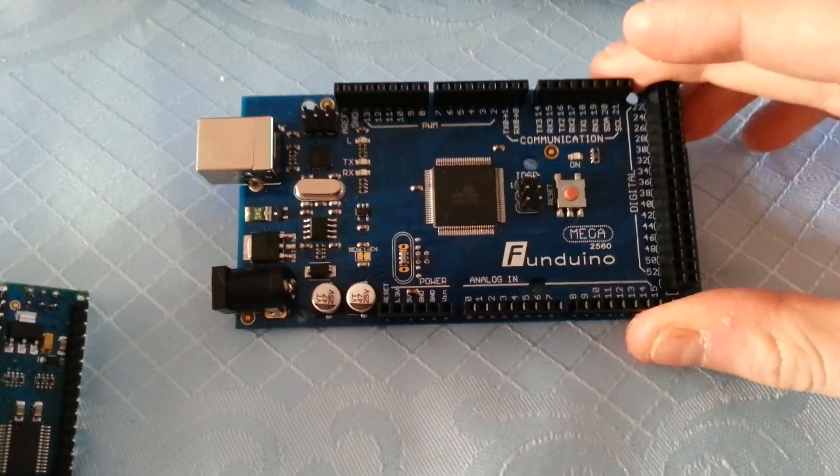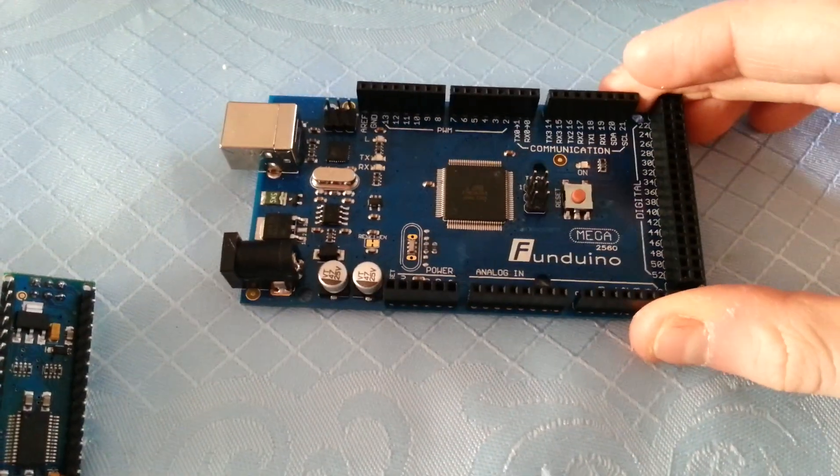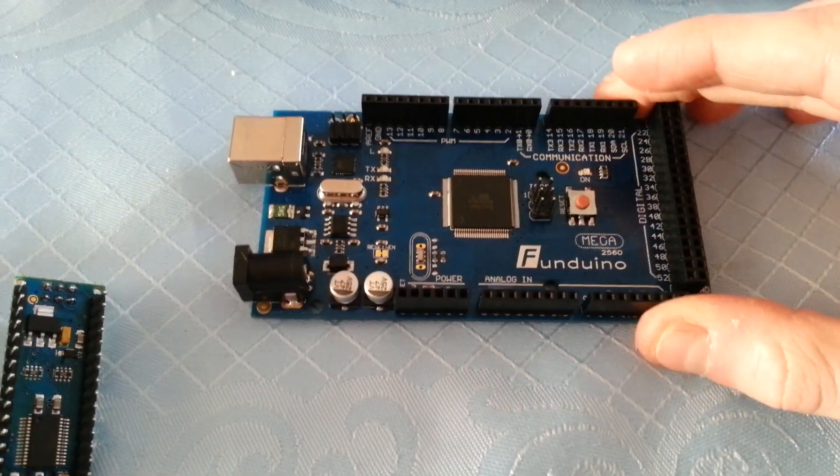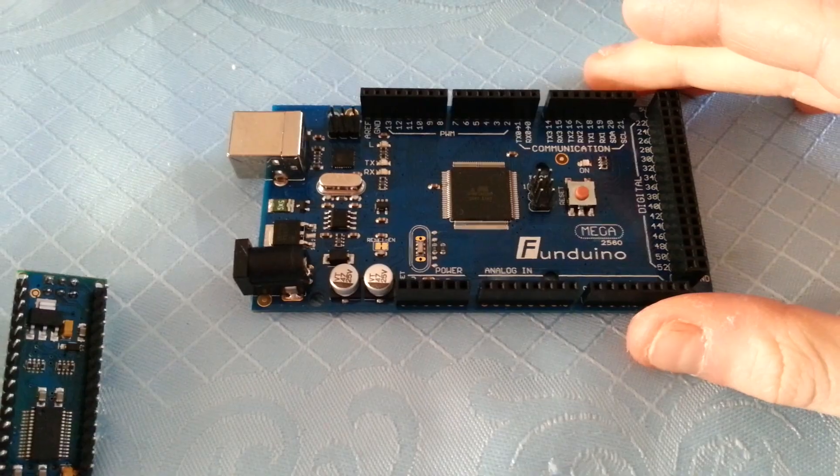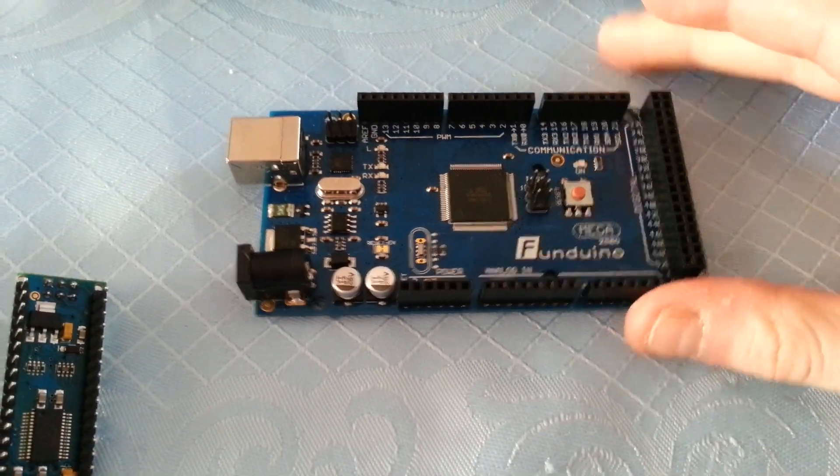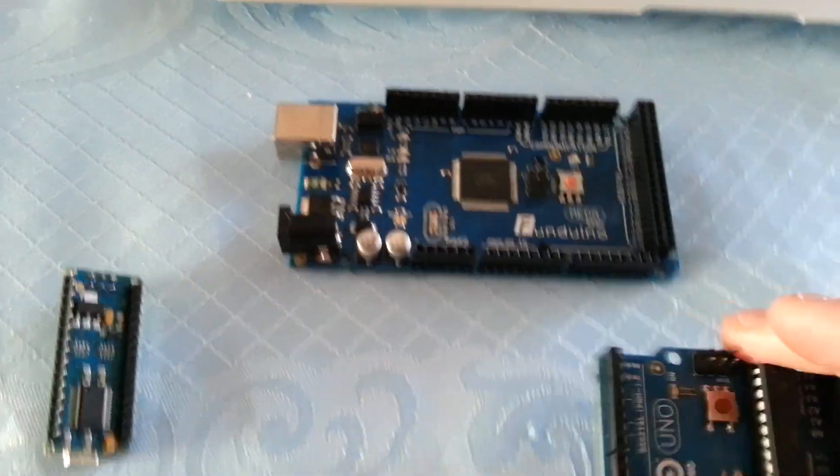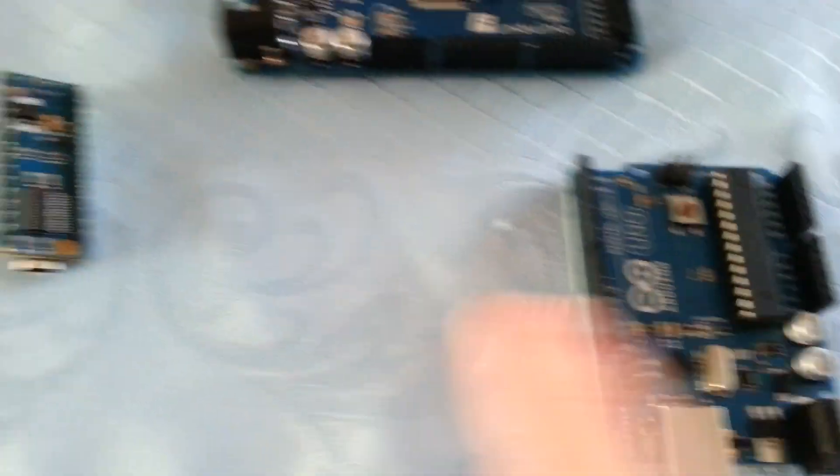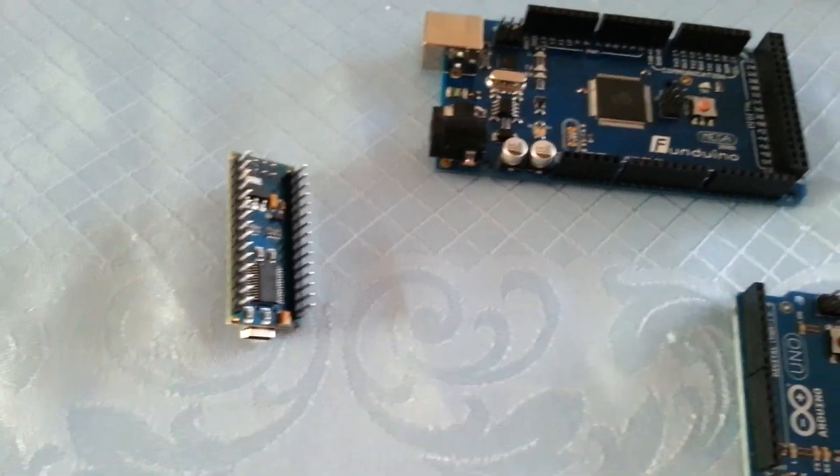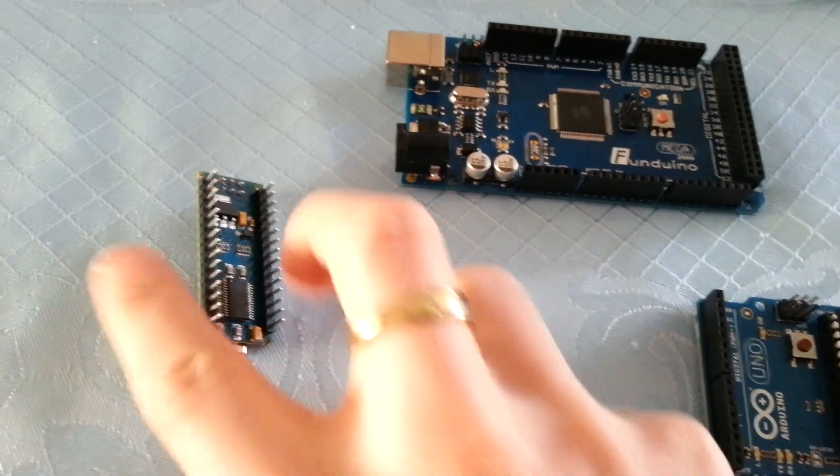Again, this has a clock speed of 16MHz, but it has a combined total flash memory of 256K, whereas these are only 32K.